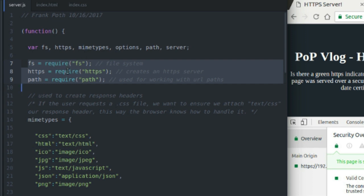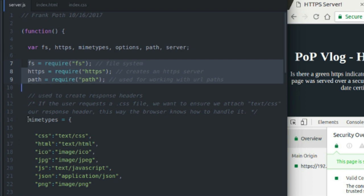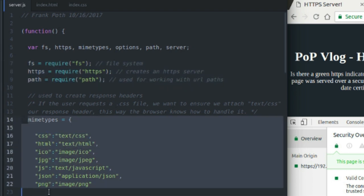And it will also take your actual request and response server code for writing pages or parsing web pages from files. Lastly, we have the path module. And what that does is it just helps us work with paths a little bit. It's going to help us with these MIME types in creating our response headers.